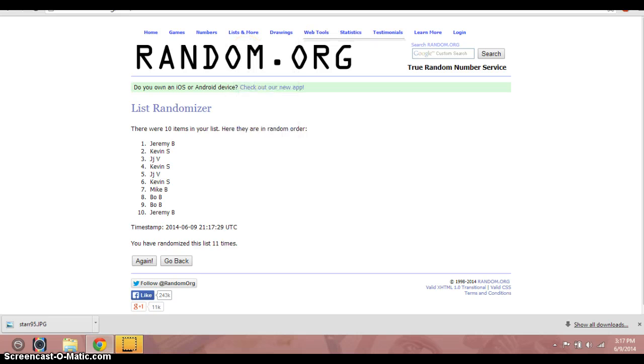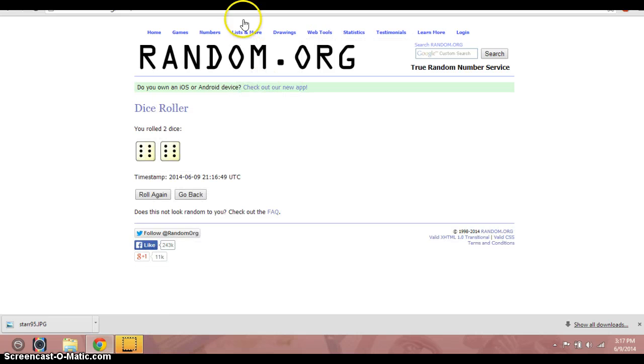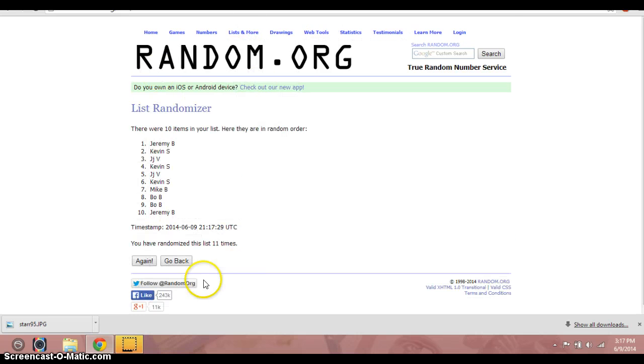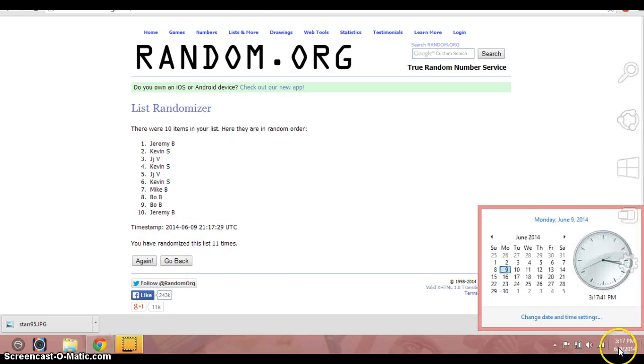We've gone 11 times. Dice show 12. 3:17.